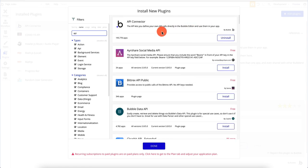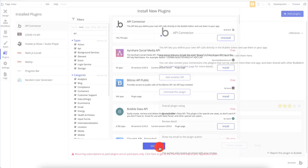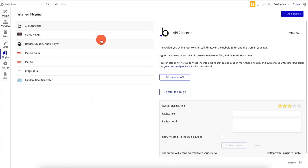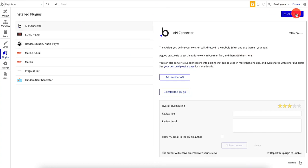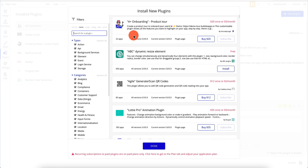If I'm pulling in data from external sources, which is something I've been doing a lot during the videos, you always want to install this API connector so that you can get data or post data back to external sources. It's very important — you need this API connector. Here I have a bunch of plugins installed. You can install other plugins by clicking here and typing something, and you're going to see plugins along with their price.